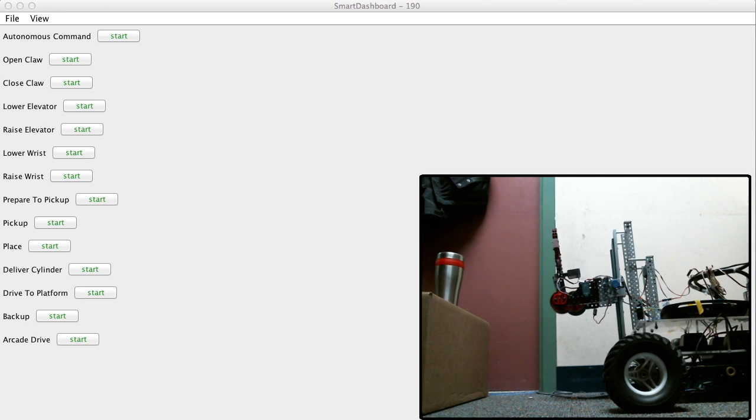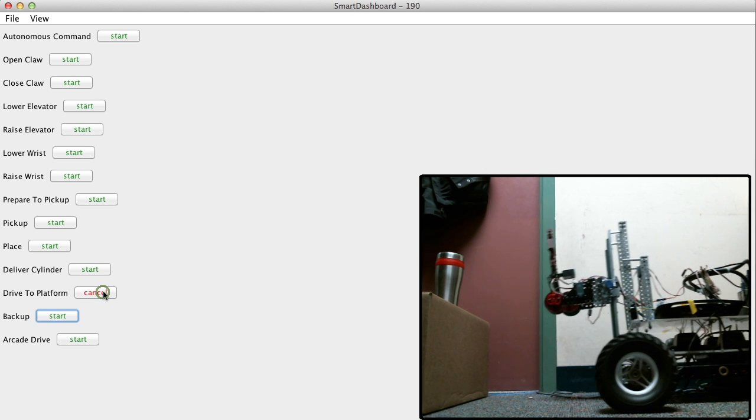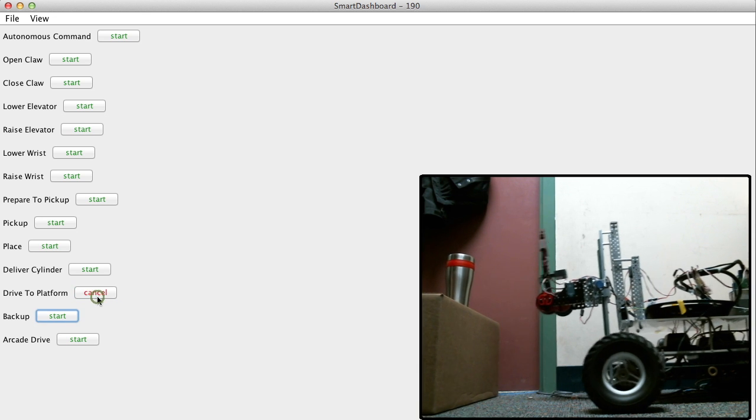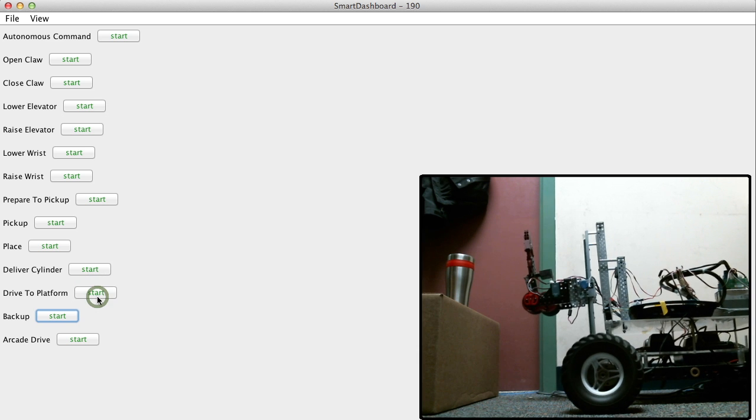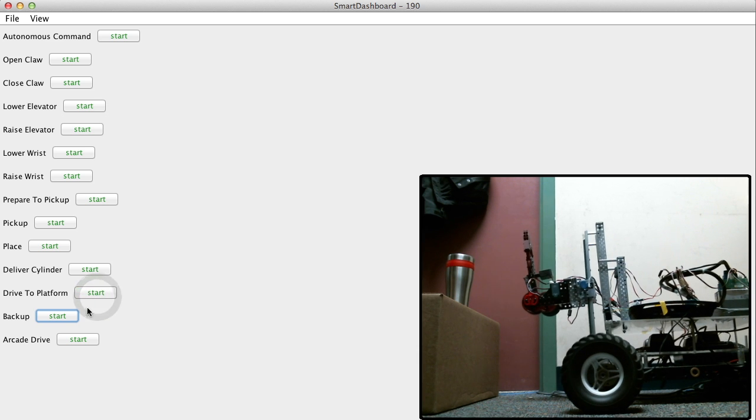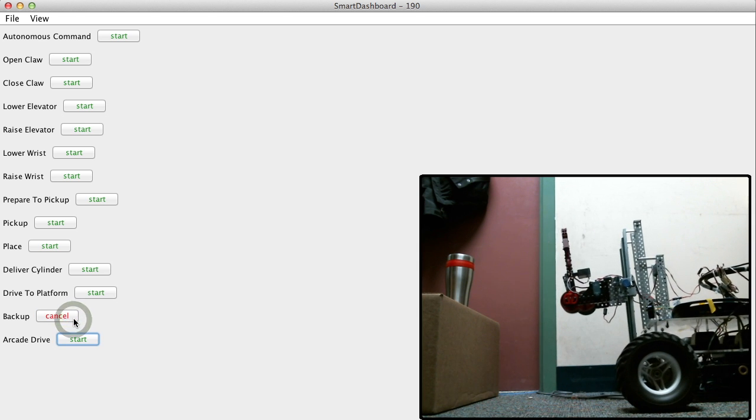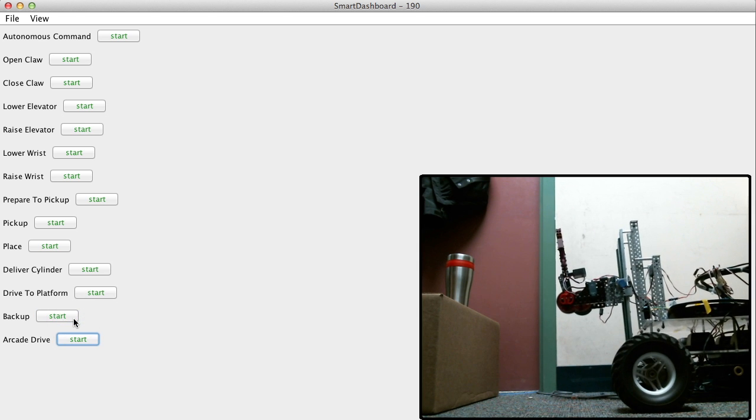We'll enable the robot. So let's start by driving to the platform. Is that the platform? Yeah, that's the platform. So then let's back up.